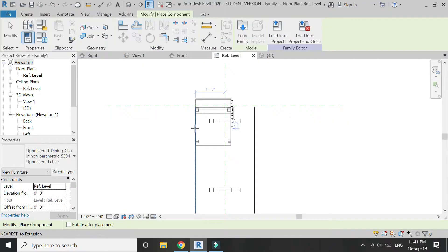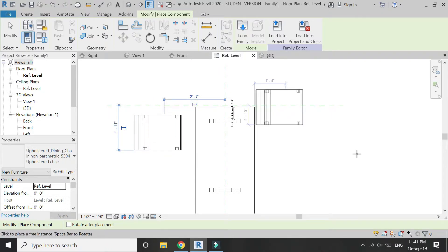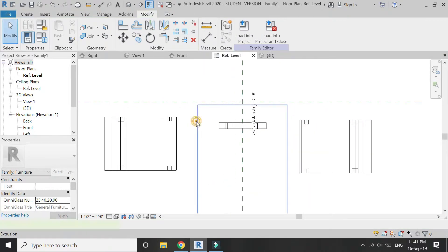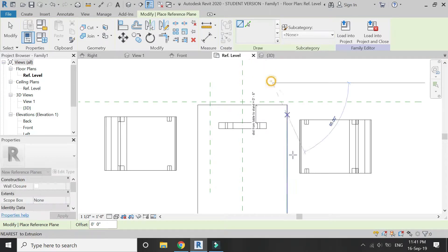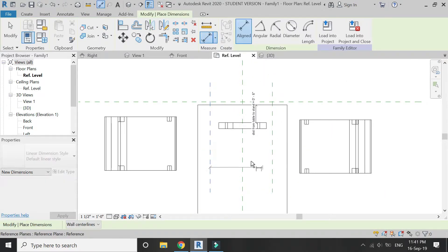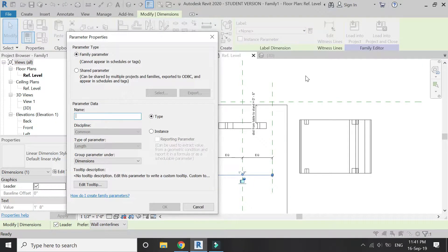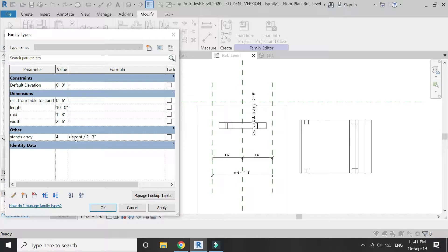Now I am going to load the family of chair which I have downloaded from rabbitcity.com, and place one on this side and the other one on this side. You can change the position of this chair with the help of the spacebar. Now place a reference plane at this point and another at this point. Place the dimensions as shown — the dimensions should be equal. Assign a parameter to this dimension and name it 'mid'. Add a formula in mid which is width minus one foot.